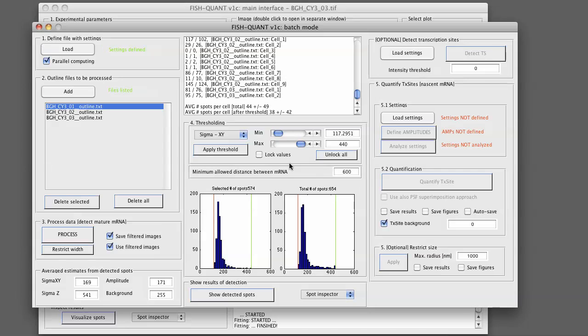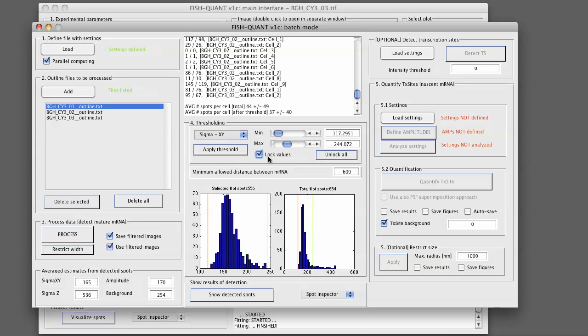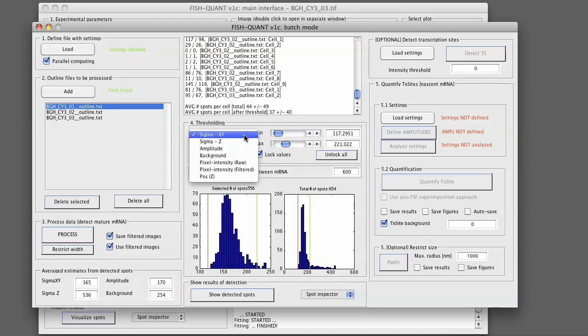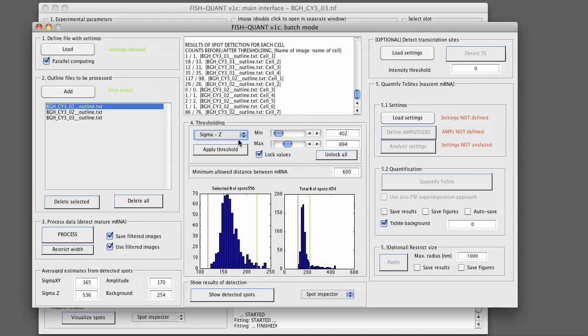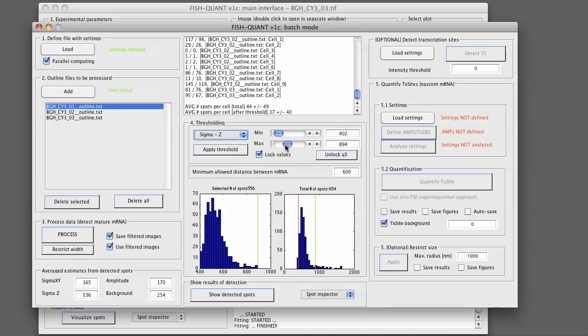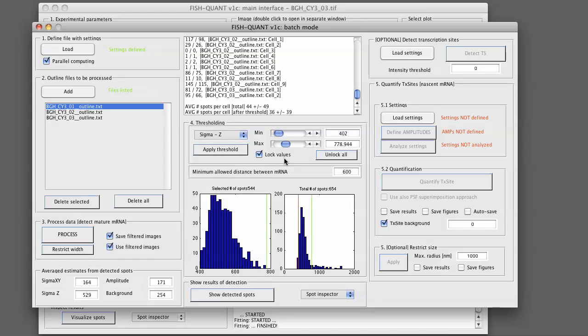Now we can perform again the same thresholding as before. So we can restrict the allowed range for sigma xy and sigma z and the other parameters. So we can set the upper limit for sigma xy, lock this value, do the same thing for sigma z.